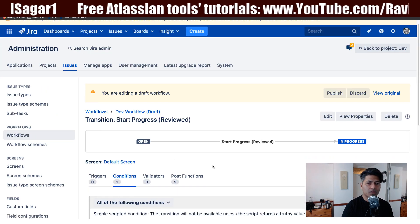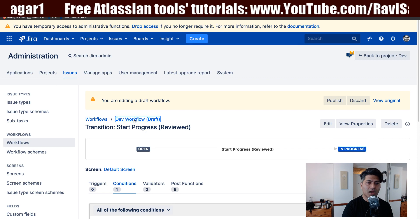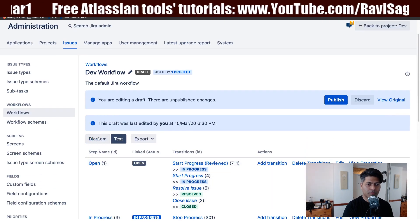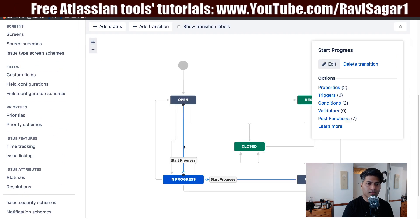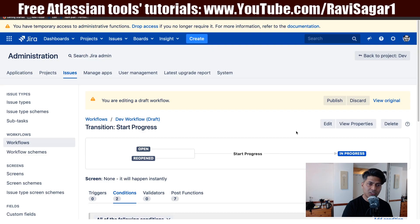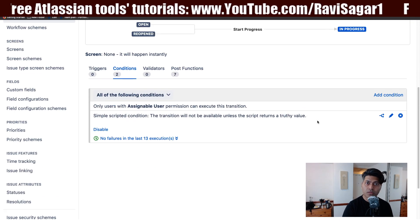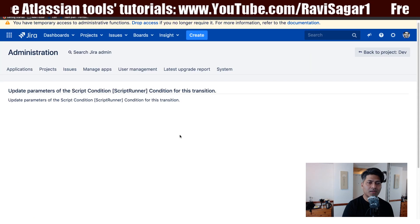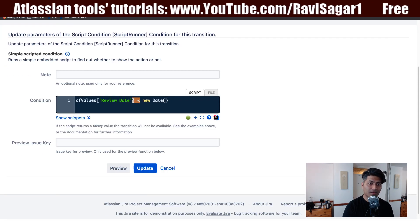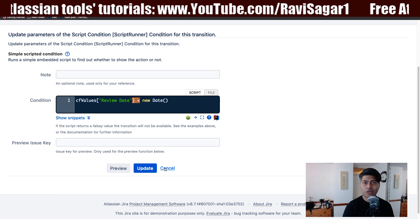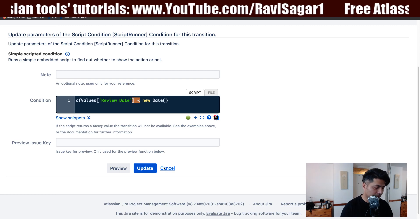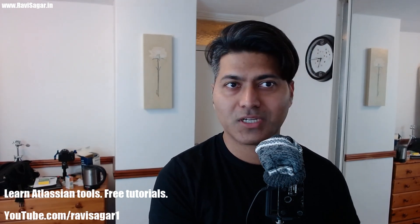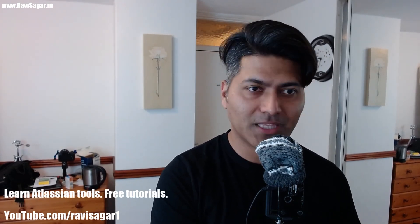Going back to the other transition, I can see the condition tab has a simple scripted condition — same condition, but instead of greater than, it is less than. So this is what you can do when you're trying something similar with transitions, and if you have ScriptRunner your life is much easier. That's all I wanted to share in this video — I hope you enjoyed and learned something new today. Thank you very much.